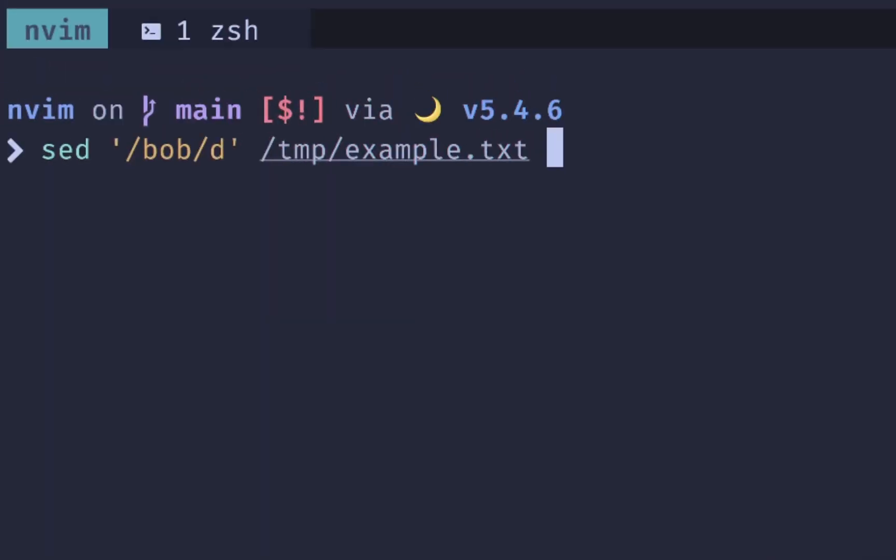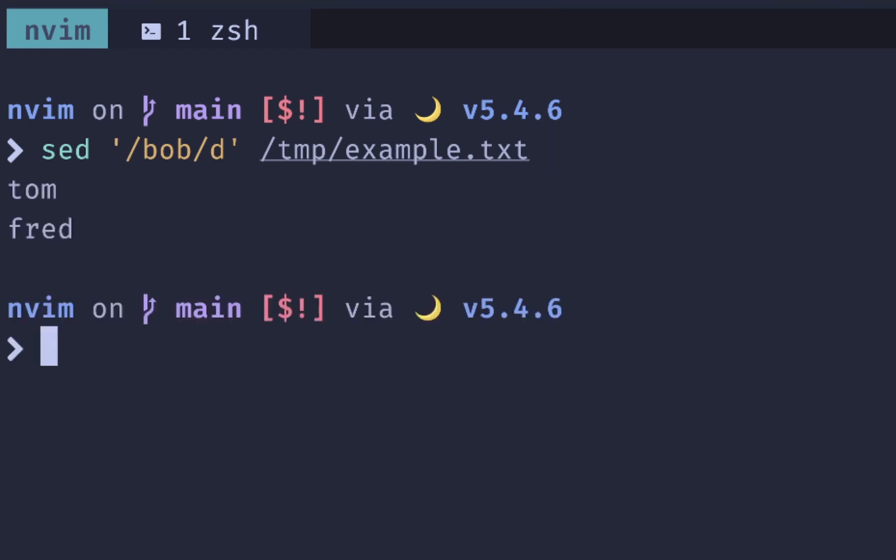Now on to deleting lines where you have a match. To do that, you use the slash D option, and what this command in front of you will do is delete all the lines that have Bob on it. If we use our same file with Bob, Fred, and Tom, then we should see that Bob gets deleted. And we do. So that is how you delete a line.